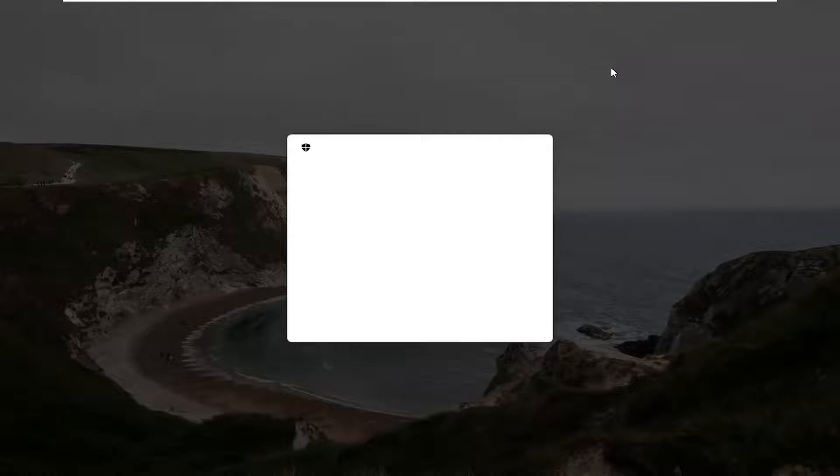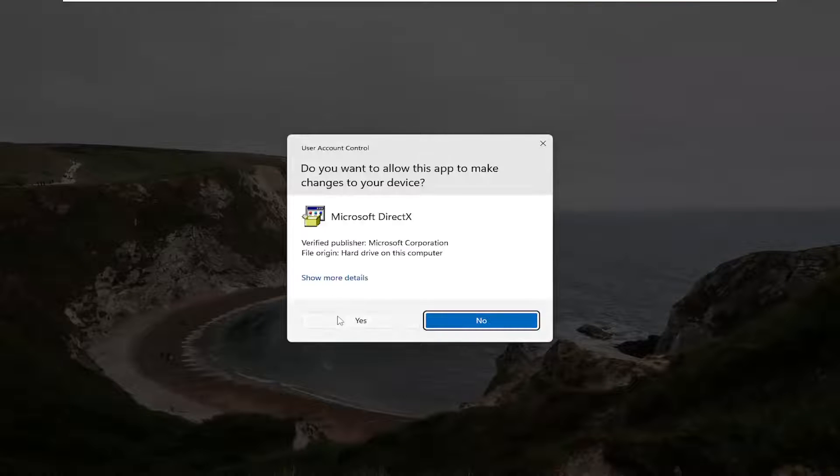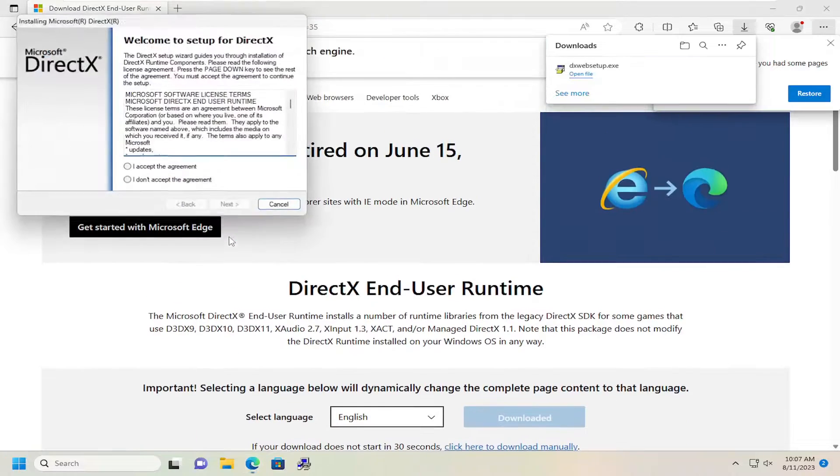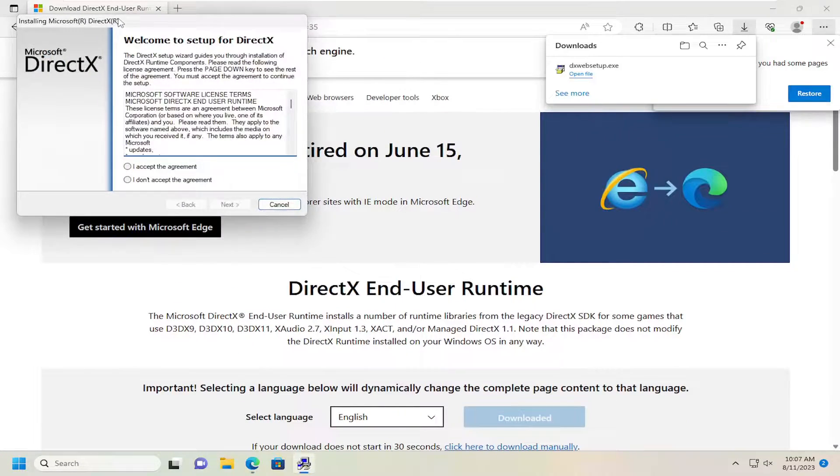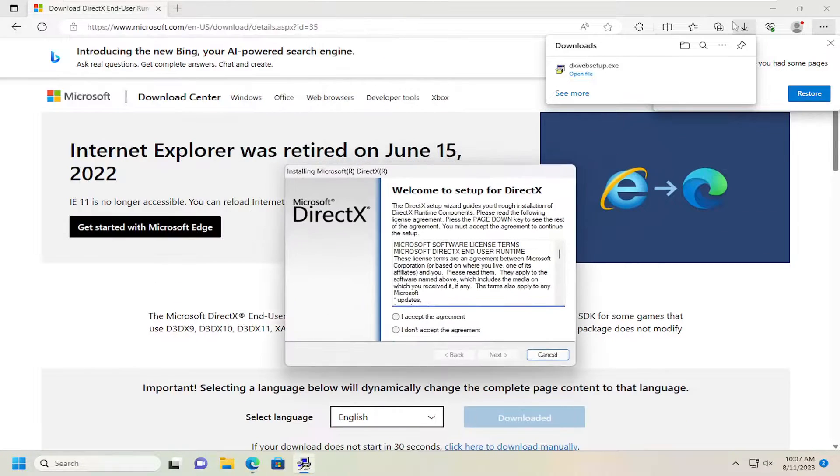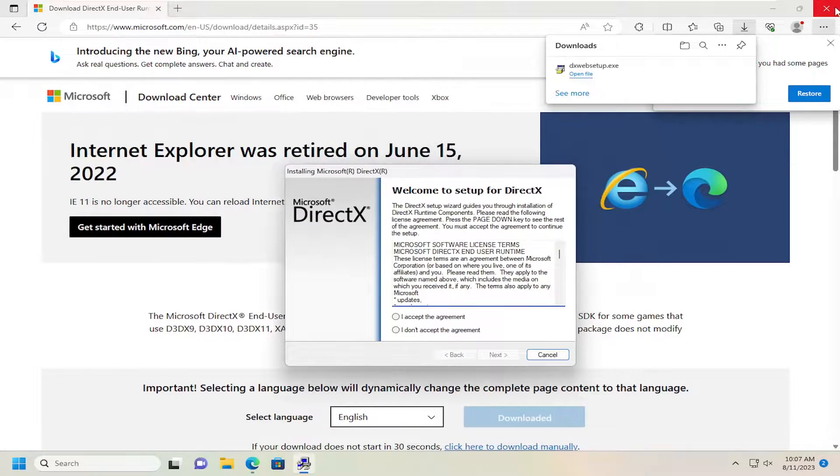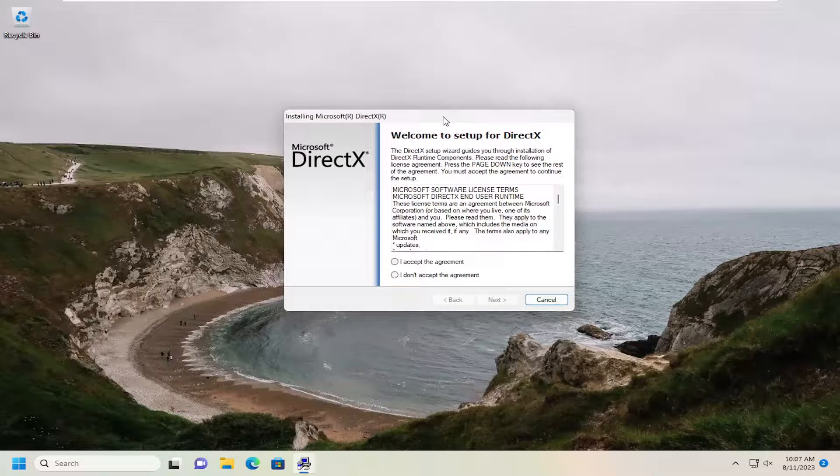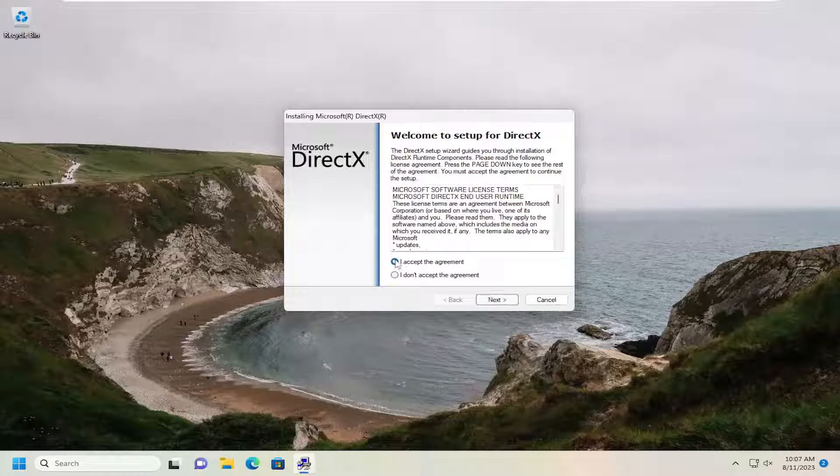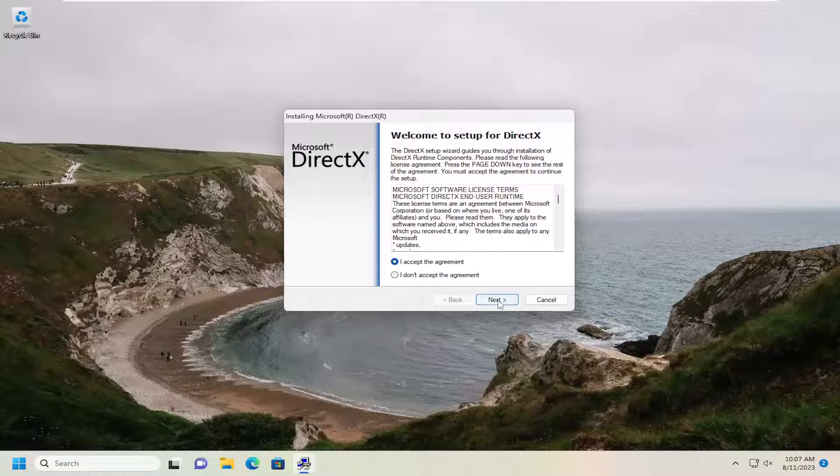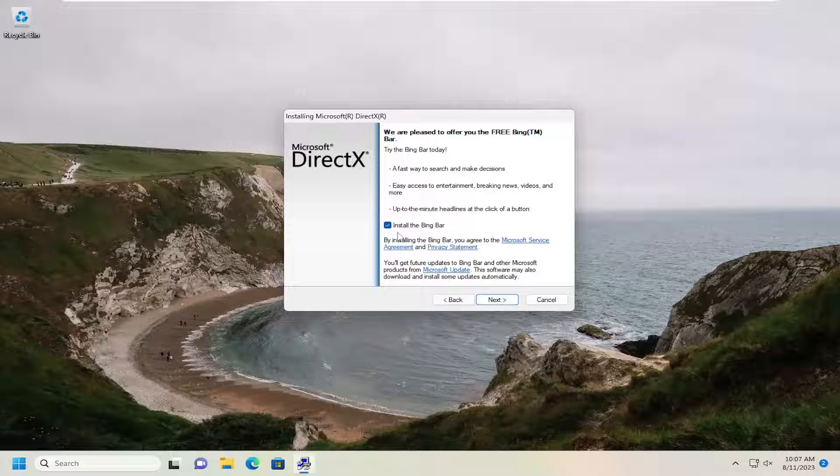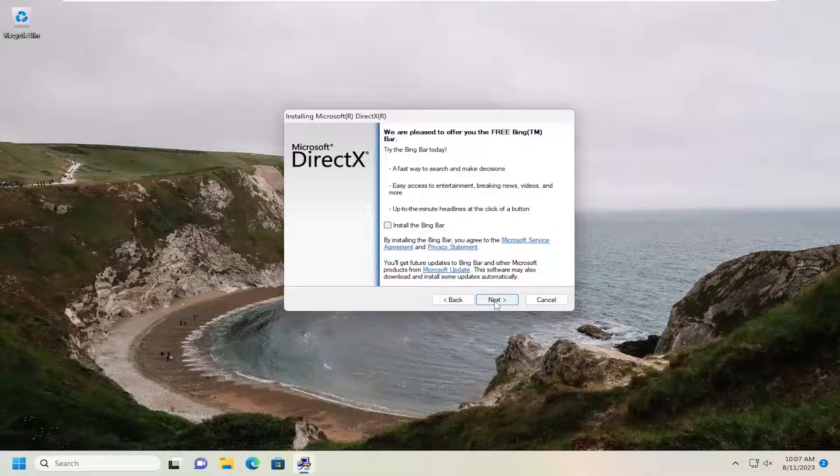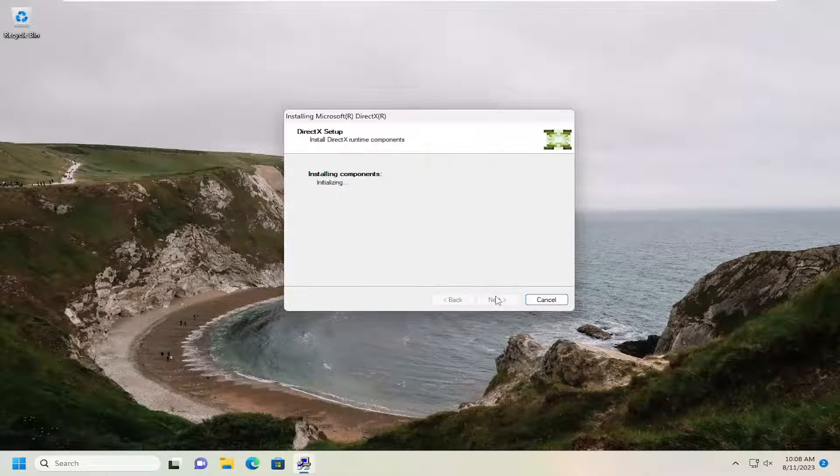Open up the setup file once it's done downloading and select Yes. You can close out of the web browser at this time. Accept the agreement by selecting that option, then select Next. You don't have to install the Bing bar. I'm going to uncheck that option, then select Next.